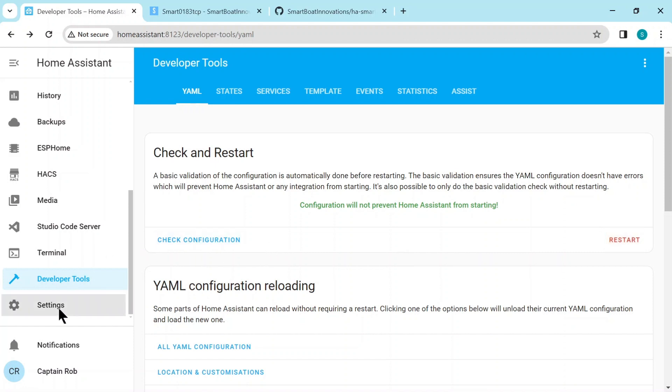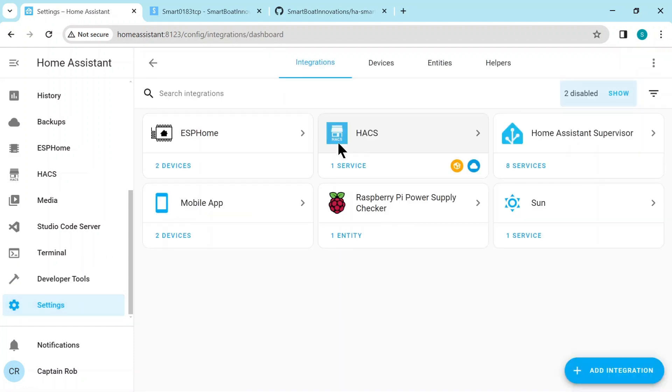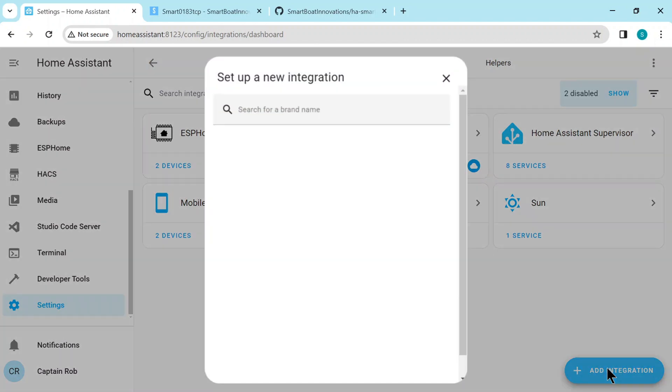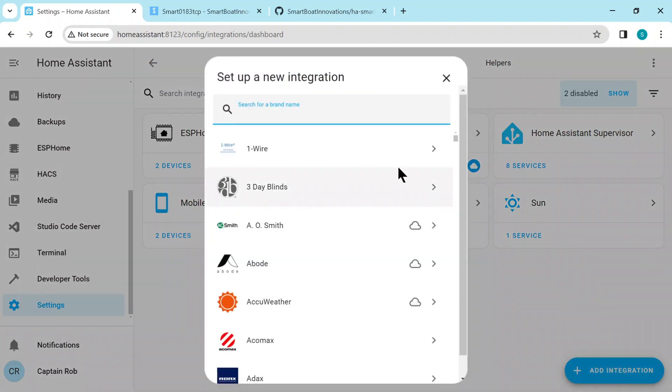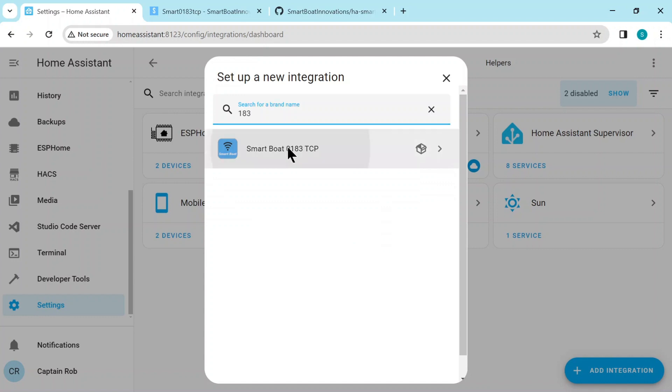So now we go to Settings and then Integrations and then, bottom right-hand, called Add Integration. We just search for this one. So if you type in 0183, you'll see it listed there. Select it.